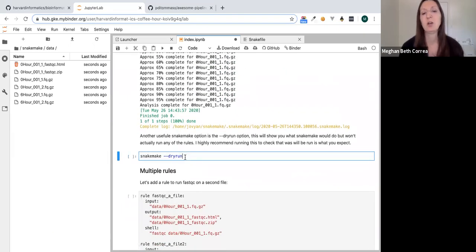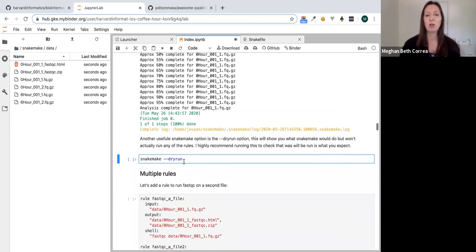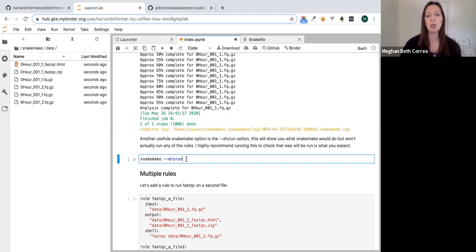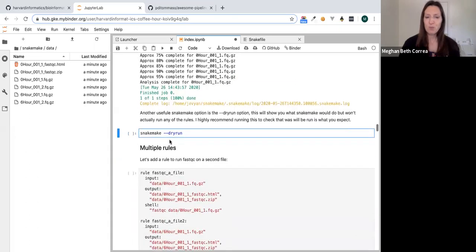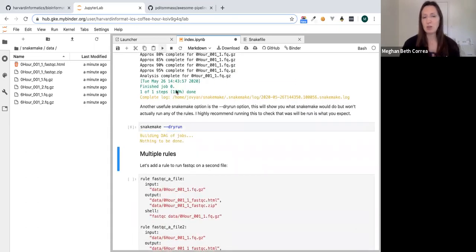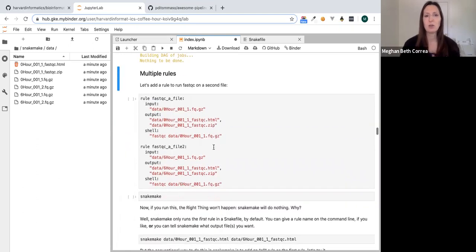One really useful option is the dry run option. When you run Snakemake in dry run mode, it shows you what it plans to do but won't actually execute any rules. This is very helpful when you have many steps and want to confirm what's about to run — especially since Snakemake pays attention to completed steps and file modification dates. If we run dry run now, we'll see there's nothing to be done.